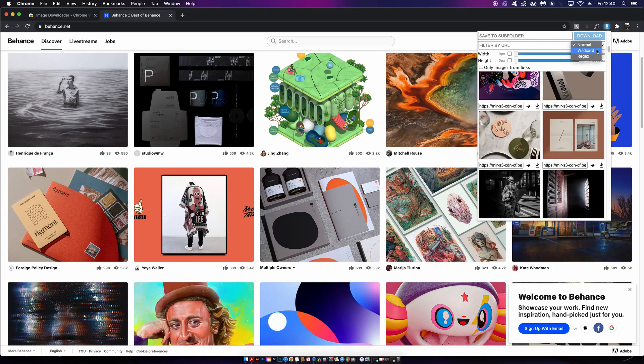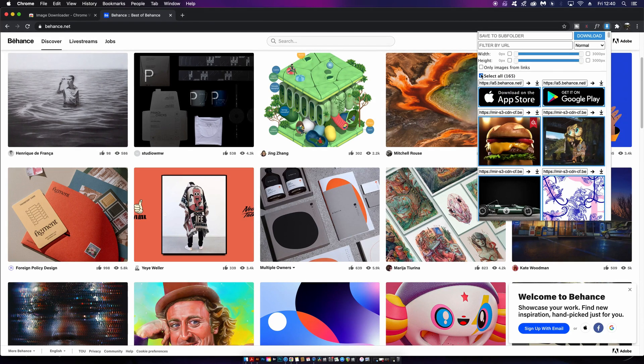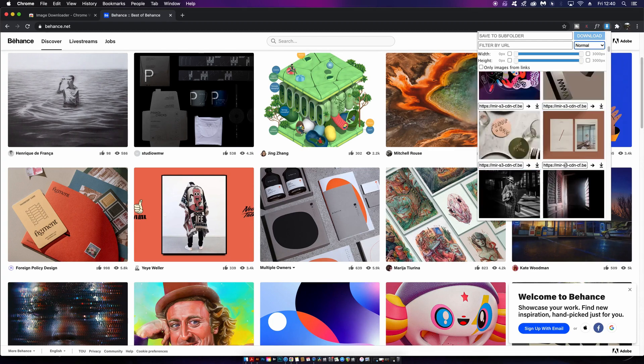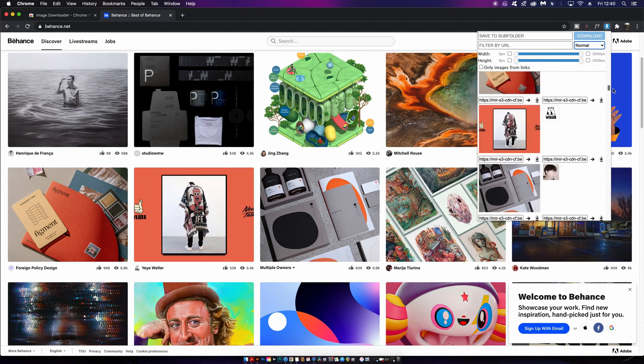We also have some filtering options and you can select every single image at once. I think this one is really neat and it's something that not many people actually know about.